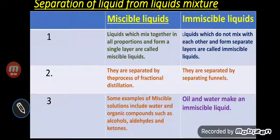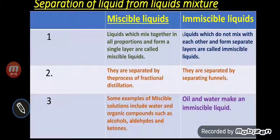Liquids which mix together in all proportions and form a single layer are called miscible liquids. We have already conducted a practical where we added vinegar to water — you cannot see where the vinegar ends and the water begins, meaning they mix together completely. That is called miscible liquid. Liquids which do not mix with each other and form separate layers are called immiscible liquids.